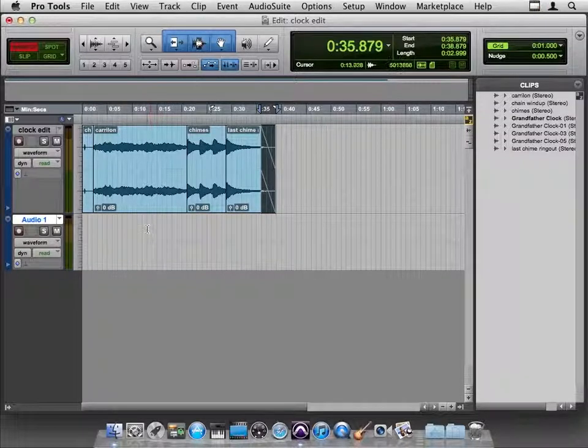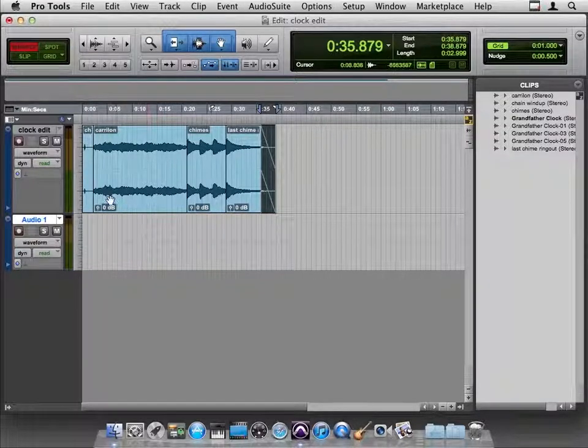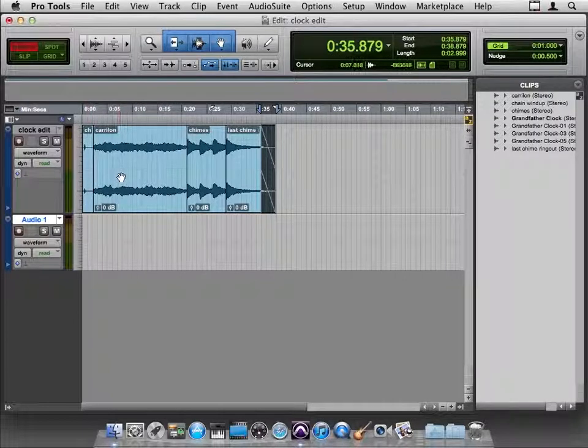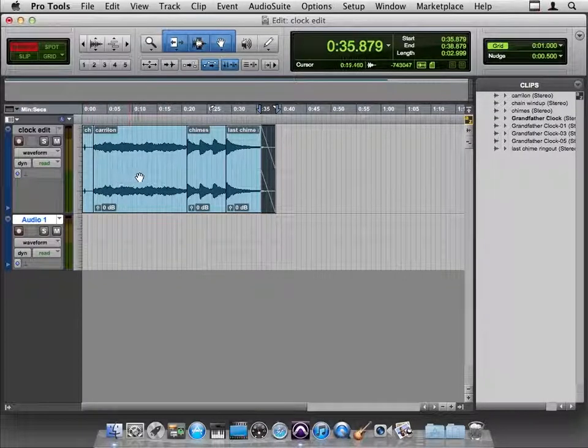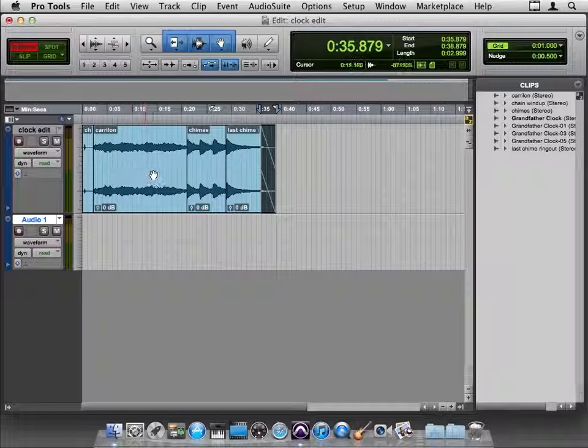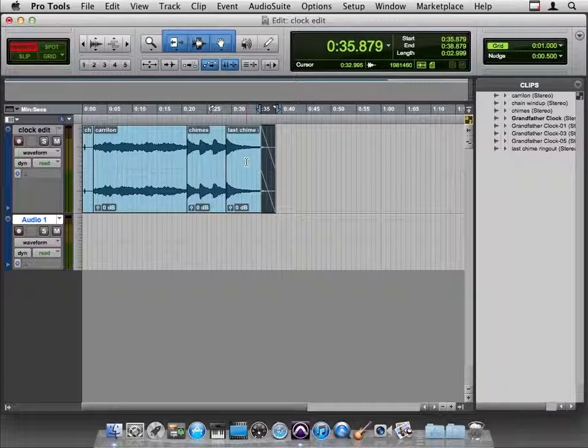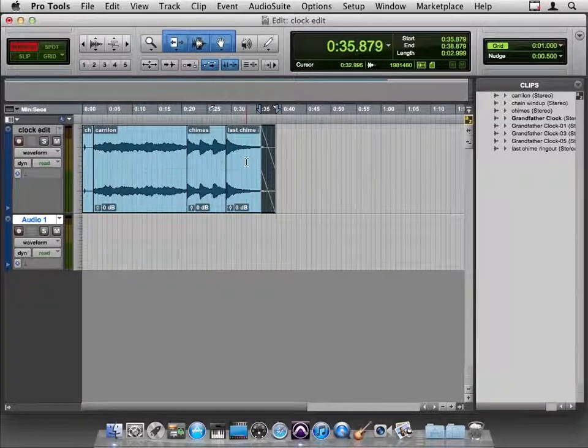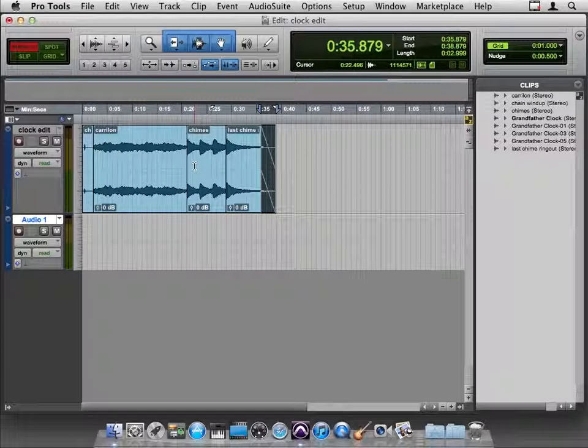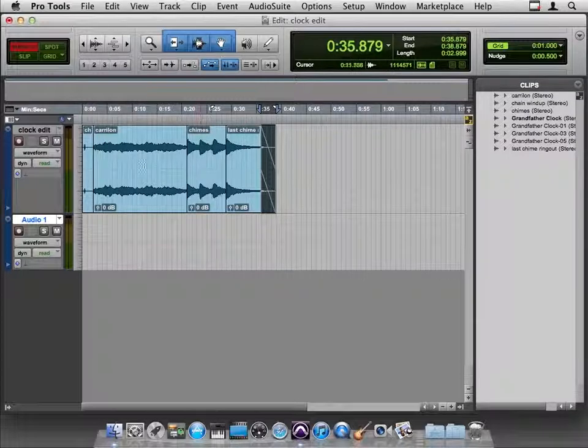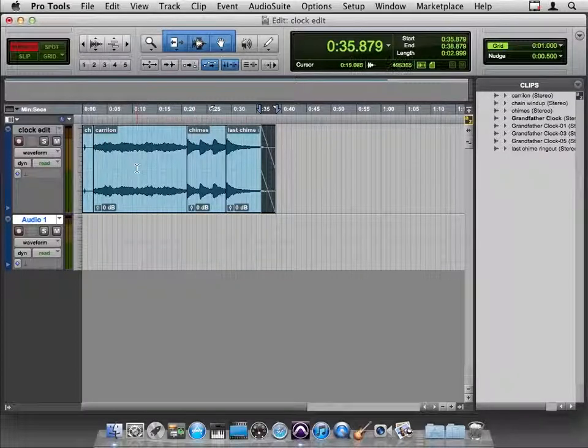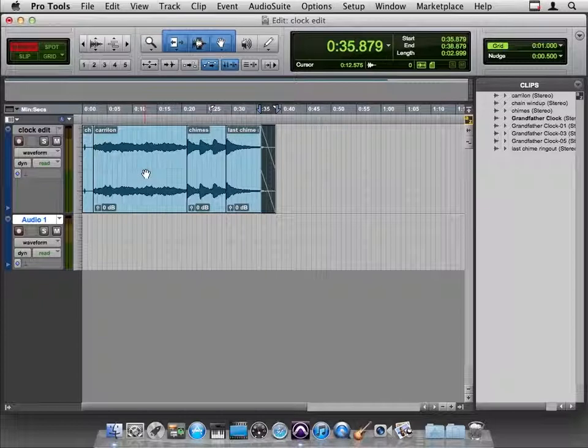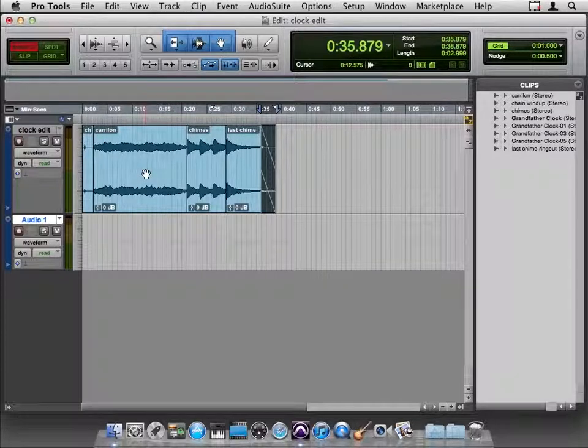Let's say that we felt that the little chain sound and the carillon needed to be a little bit louder relative to the chimes and the other chime. Does that mean that the chimes need to get softer or the carillon needs to get louder? Well, to determine that, we might need to make a master fader.